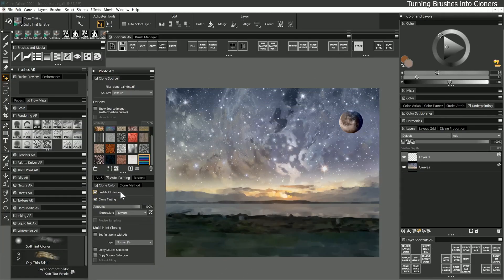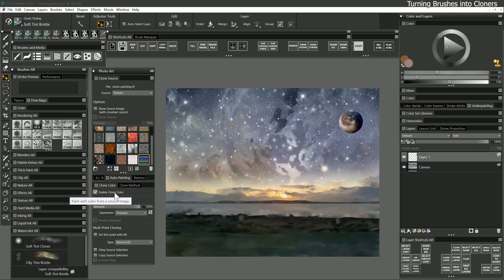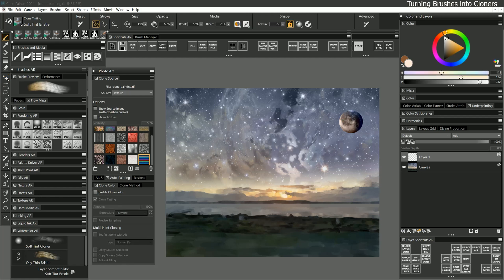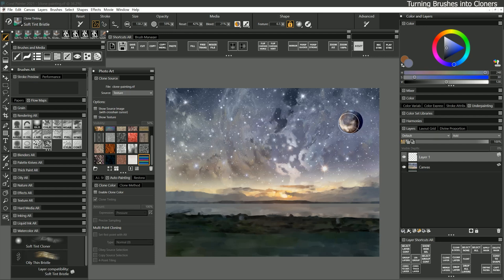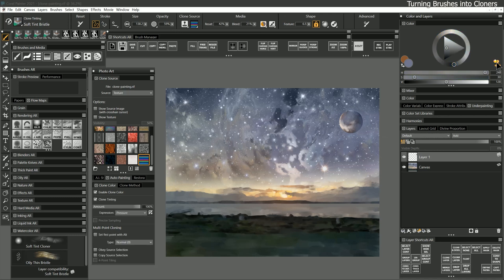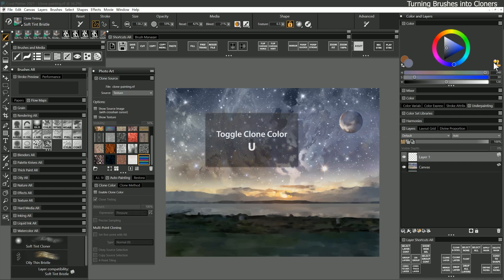The clone color panel lets you enable and disable clone color, which toggles cloning on and off for a brush. If I turn off clone color for this brush, now when I paint I can use any color I like. I'll paint with the sky color over the shadows of the moon to make it look more distant. You can toggle clone color on and off from the color picker as well, or with the keyboard shortcut of U.